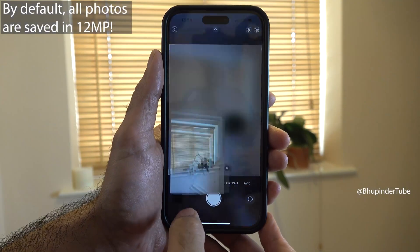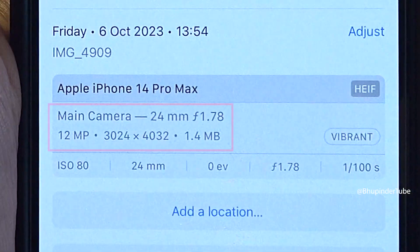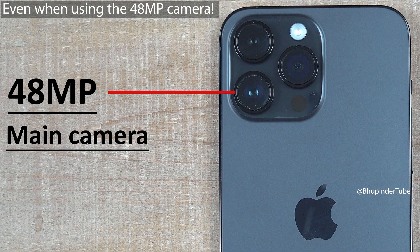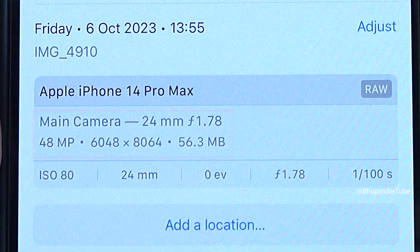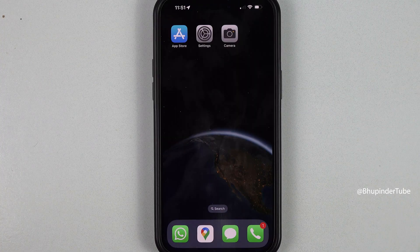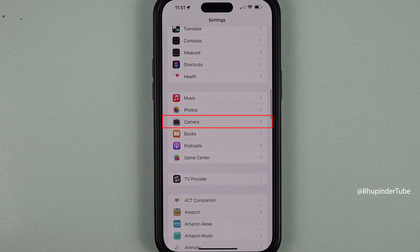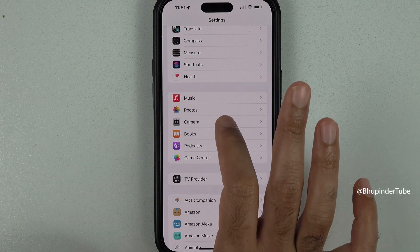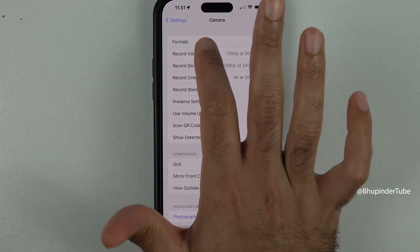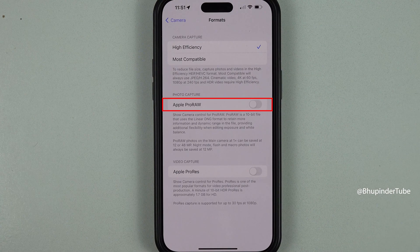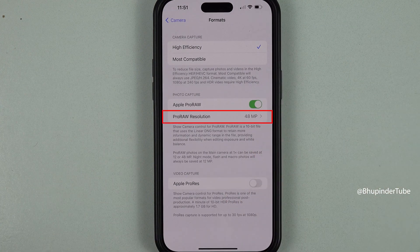By default, iPhone 14 Pro series shoots photos only in 12 megapixels using the main camera. To increase to 48 megapixels, select Settings, scroll down until you see Camera, select Camera, and right at the top you should see Formats. Tap on it, and in here simply enable Apple ProRAW.